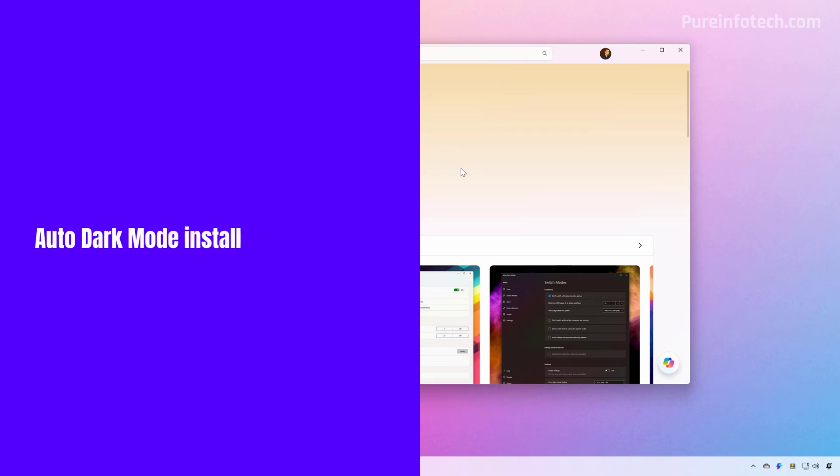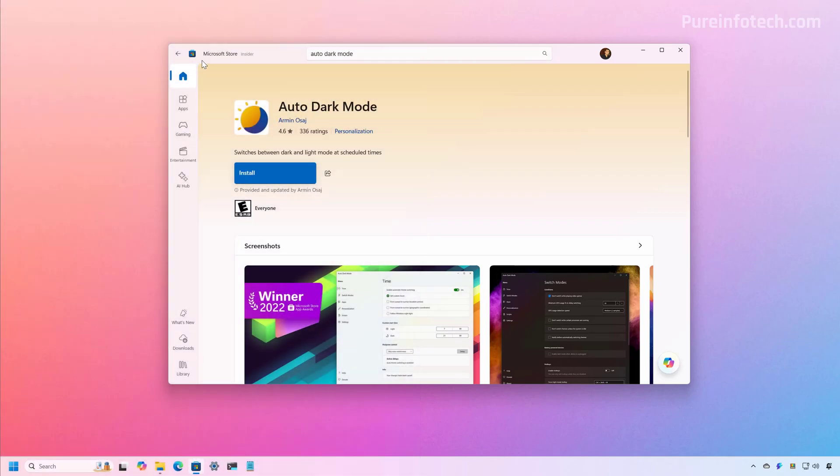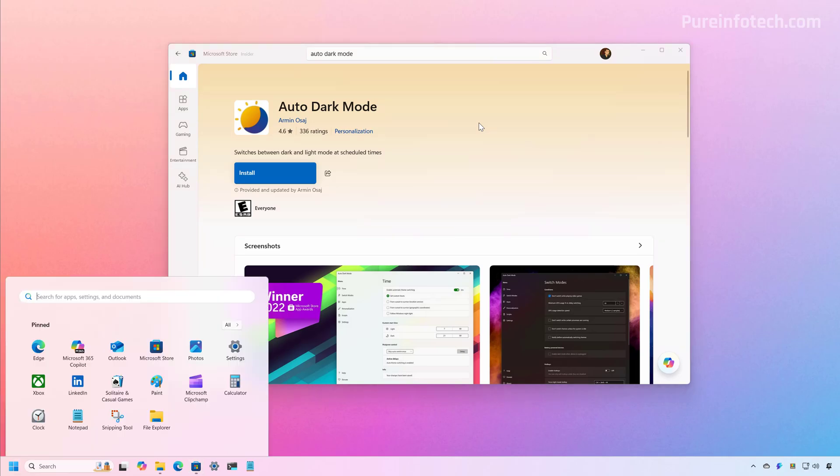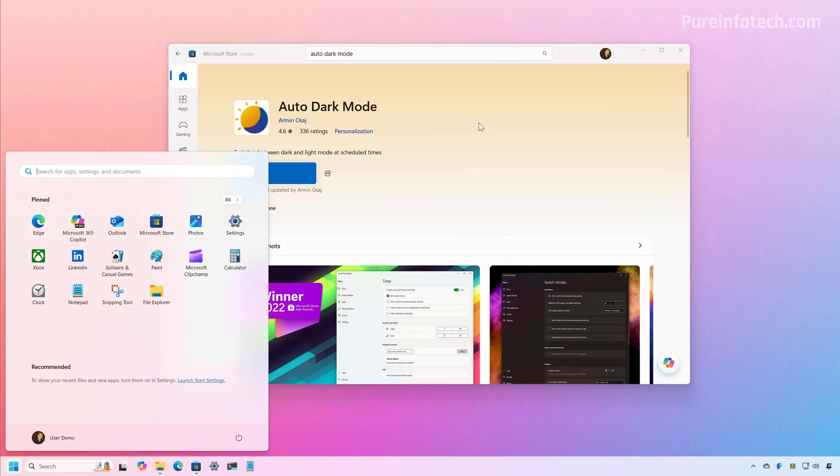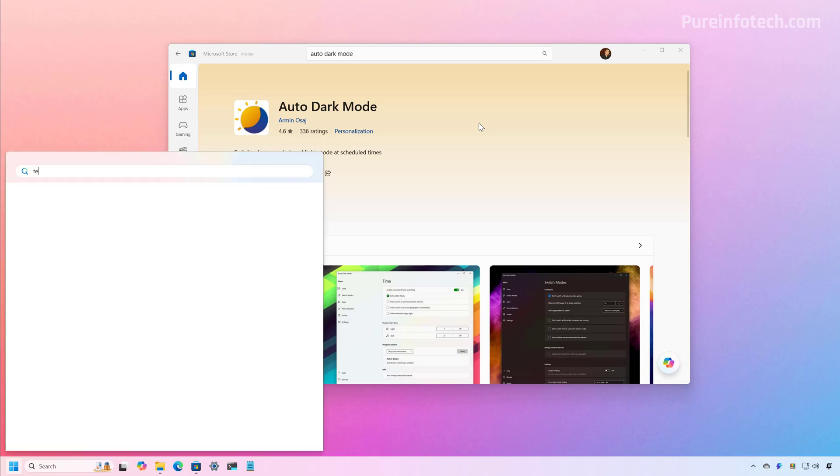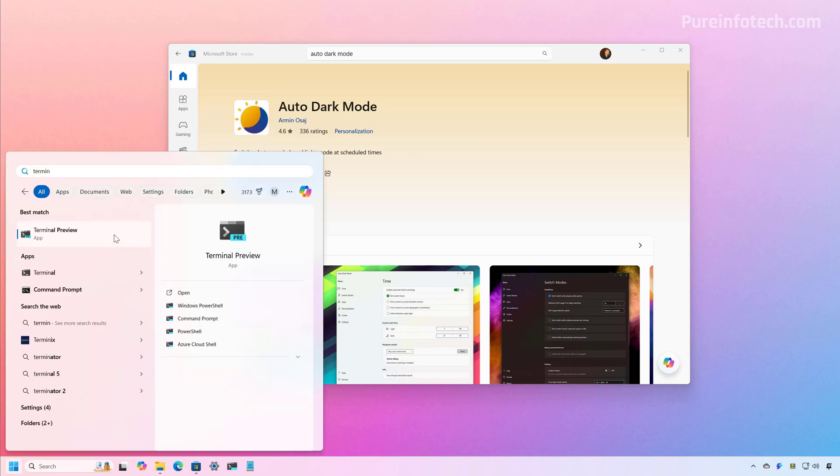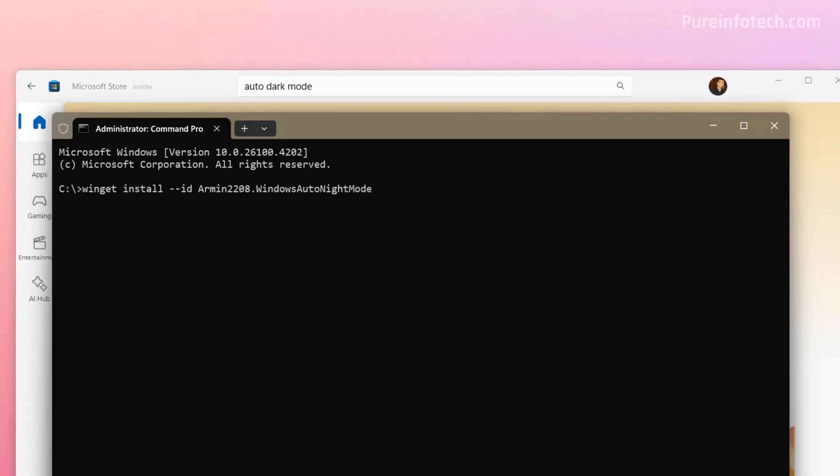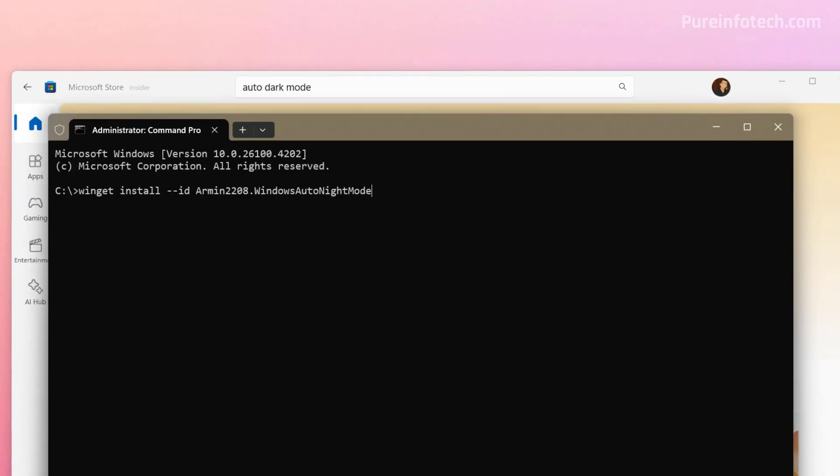First, let's look at the steps to install the application. You can get it from the Microsoft Store. However, I usually like to install it using the Windows Package Manager or the Winget command. To do that, just open the start menu and look for the terminal or command prompt. I'm going to run this as administrator, and then I'm going to type this Winget install command and press enter.